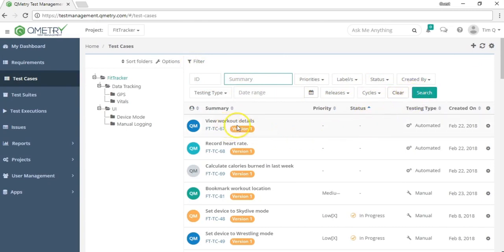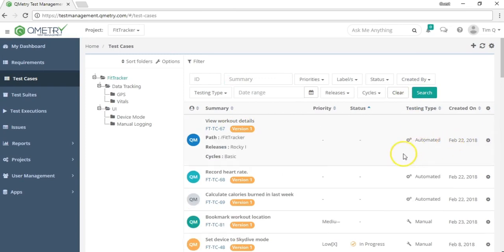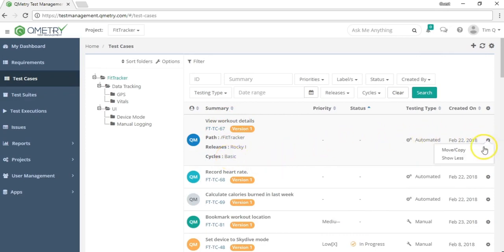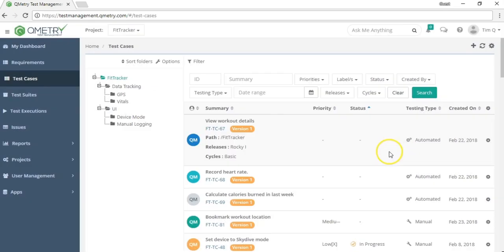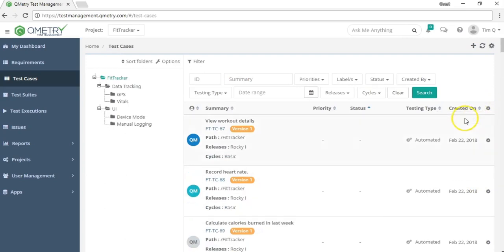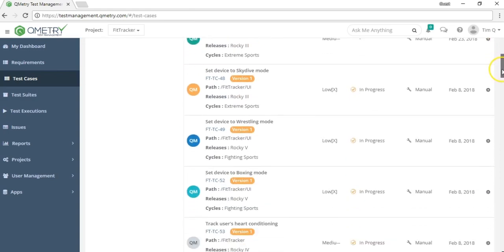If you want to see more information about an individual test case, click the gear button on that test case and select show more. This will expand it to show additional fields. You can also move or copy a test case by selecting the gear icon, clicking move or copy, and then selecting the destination folder.